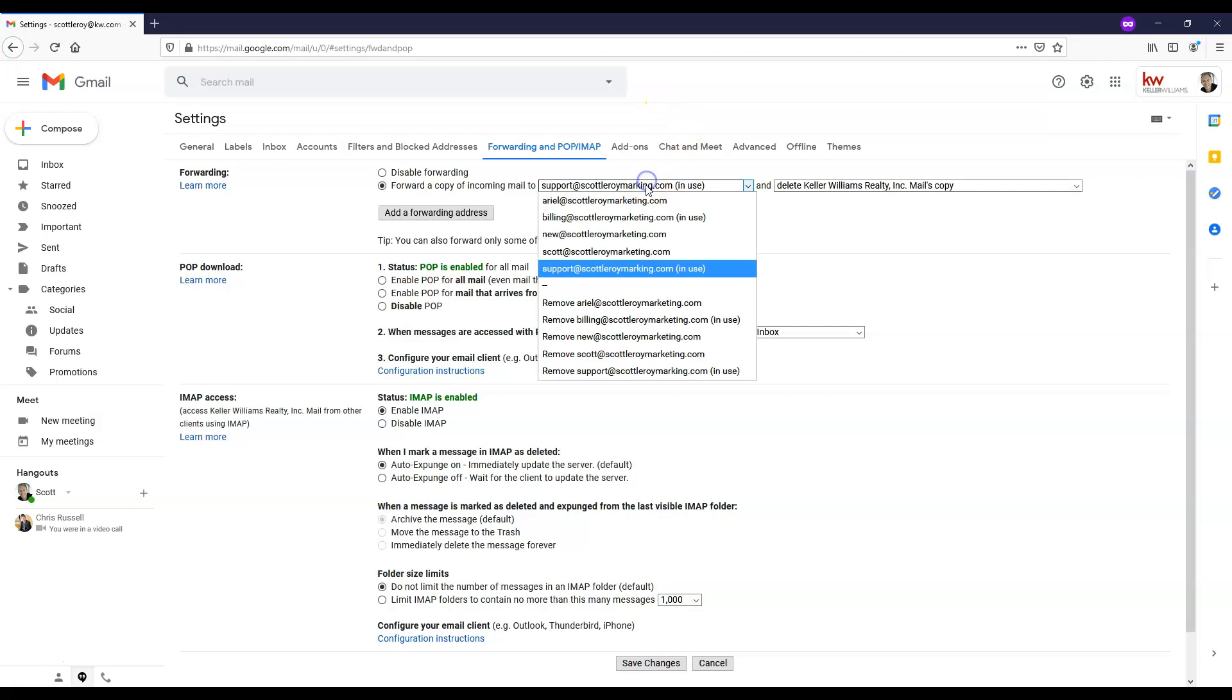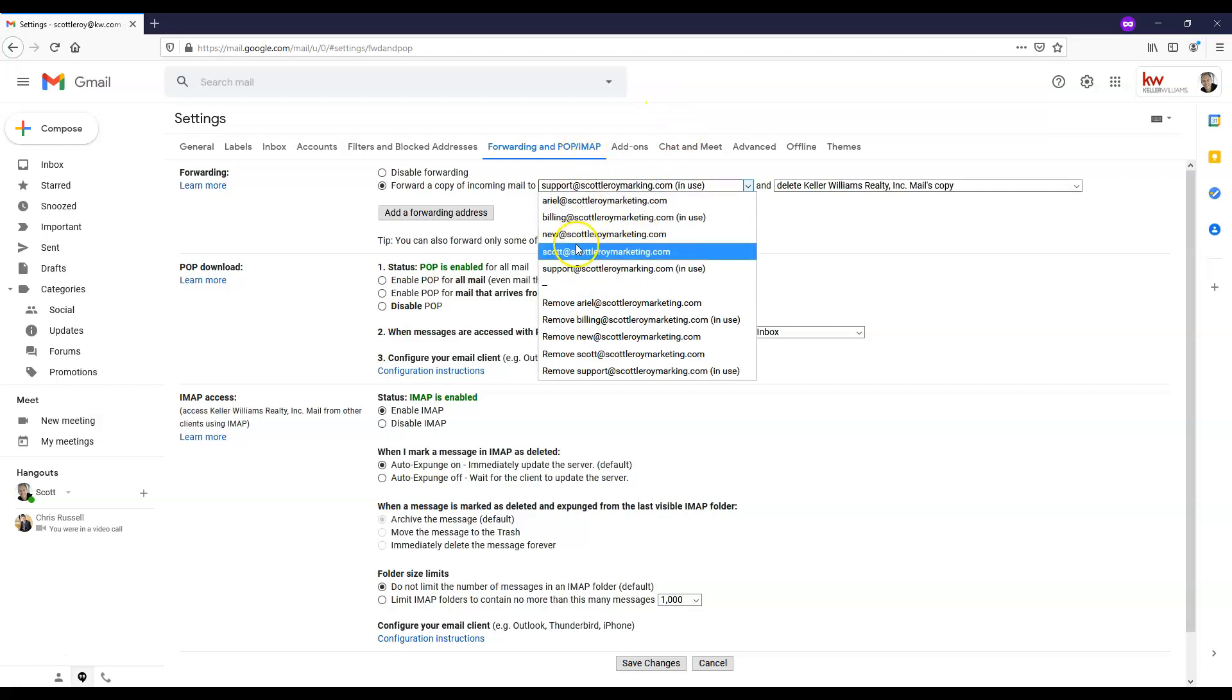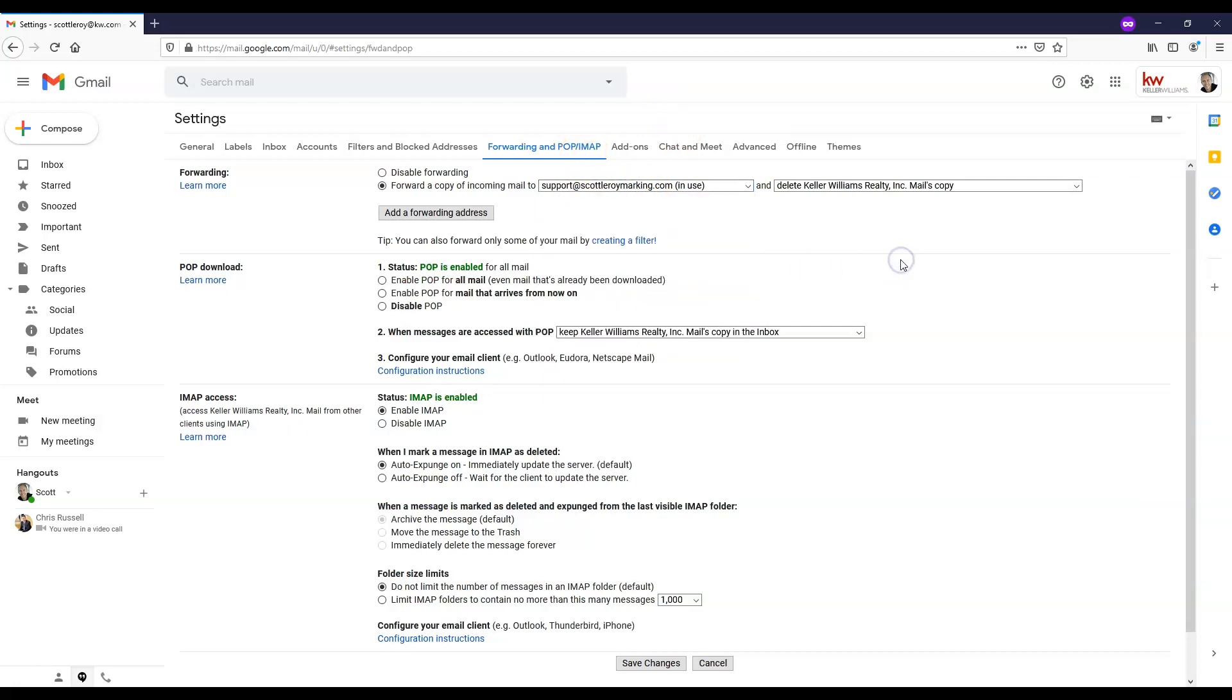It's a little different now that we have a few listed here, but that is basically the steps to get your KW email forwarded over to your personal address.